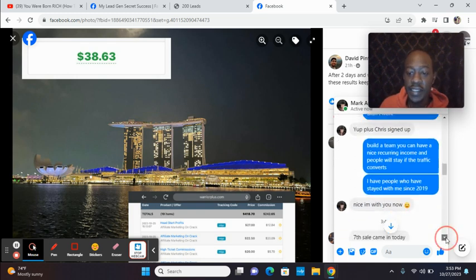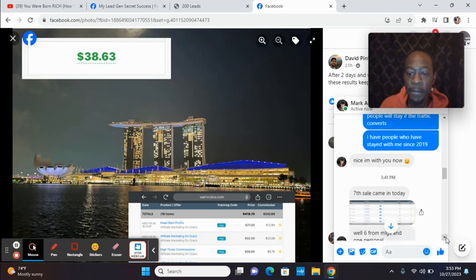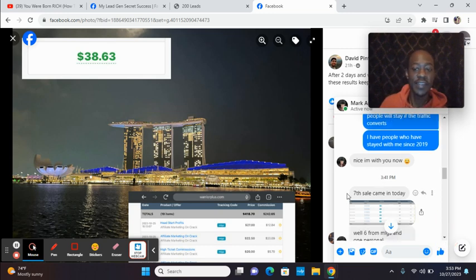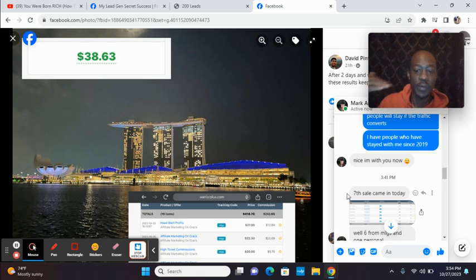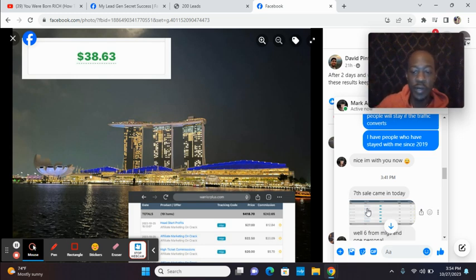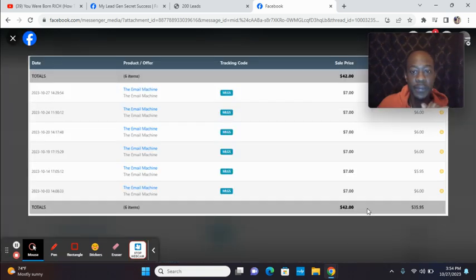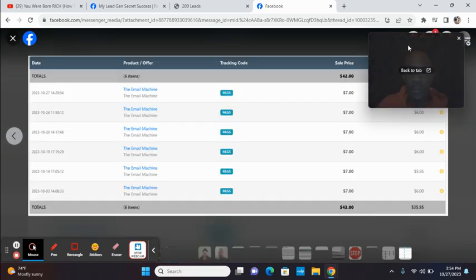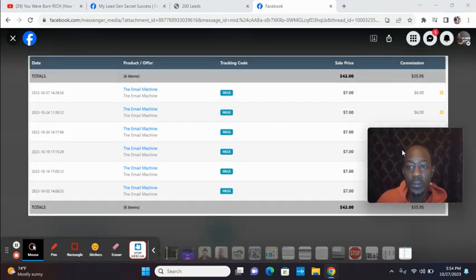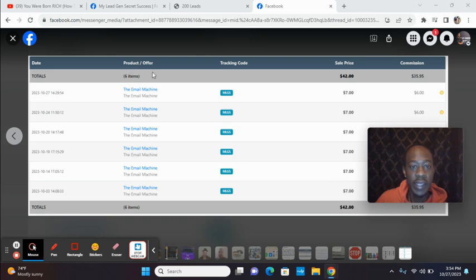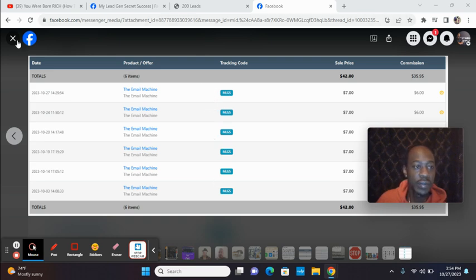This is with MyLeadGenSecret on Tuesday. Now look at this. Today, he said seventh sale came in today. Six from MLGS, one from my personal. And you see his picture right here. I'm going to click on it. And he's using tracking. You see that? Big congrats to you.